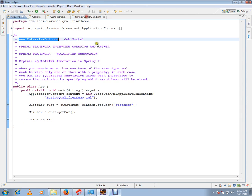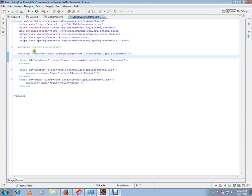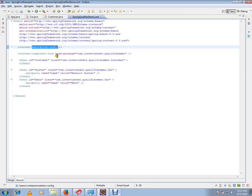In this video, I'm going to talk about the difference between annotation config tag and component scan tag.